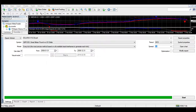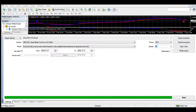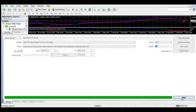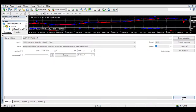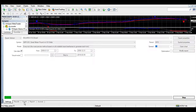1 minute: Buy signal now by 4xStay.com. 30 minute: Strong buy signal now by 4xStay.com. Sell signal now by 4xStay.com. Buy signal now by 4xStay.com.